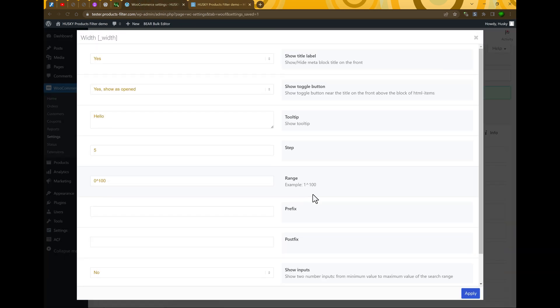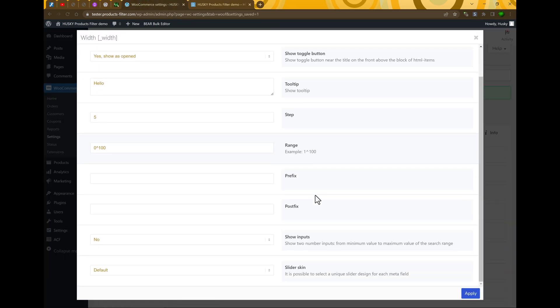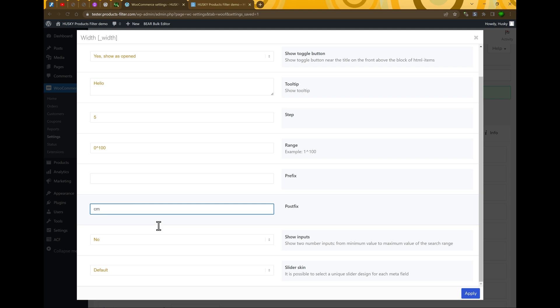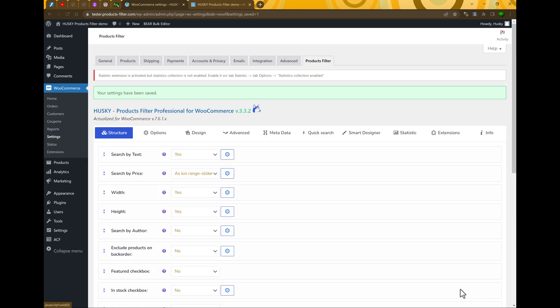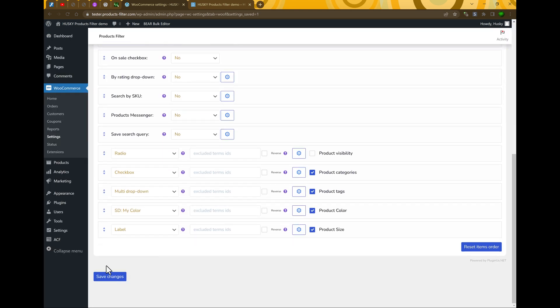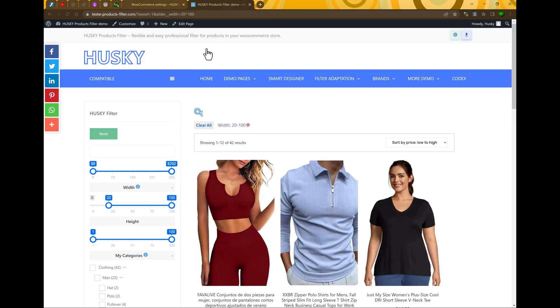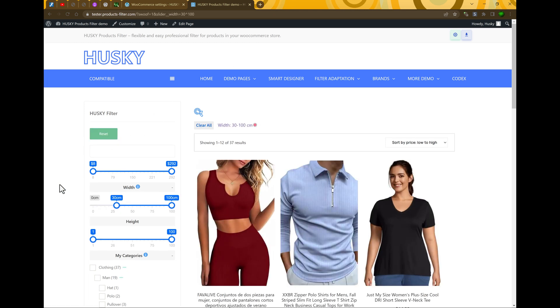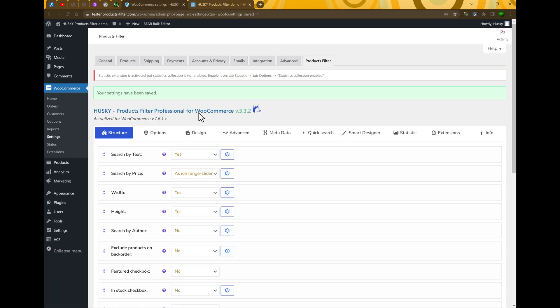Let's go back to the additional options. And what we can do here next. Prefix and postfix. As it's width we can set here postfix, for example centimeters. Let's apply, save changes, refresh the page. And as you can see, width in centimeters. Just now it's more pretty with postfix.